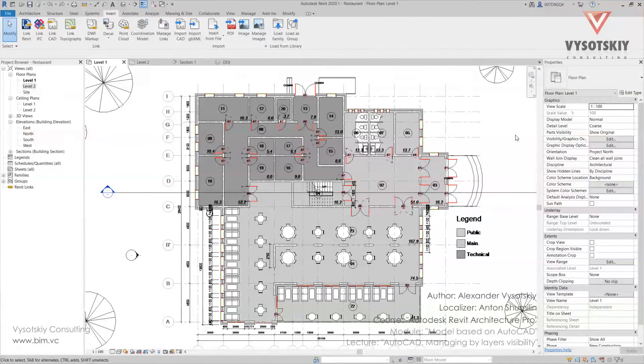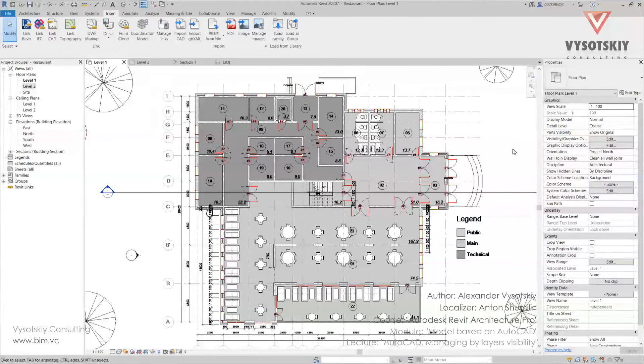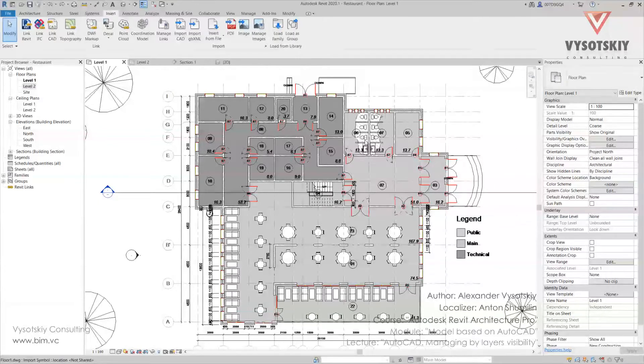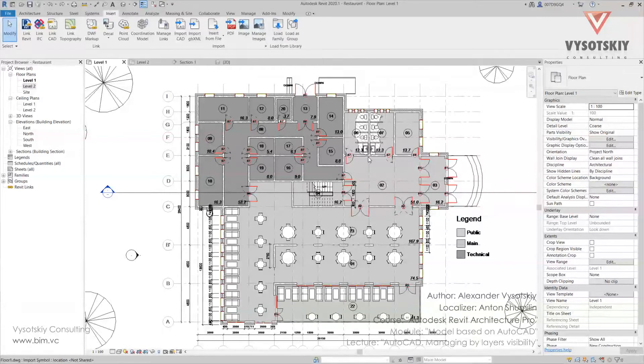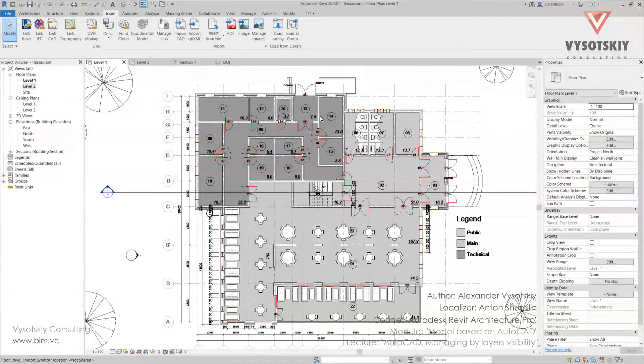Now we are ready to create a project based on AutoCAD drawing. So if the plan is done accurately, you can even pick lines and create your structures like axes or walls according to existing lines.